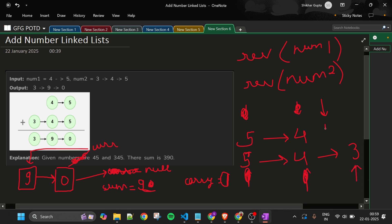The second pointer is currently at 3. So the total sum will be 3. The carry will be 0. We make a new node with 3. Again, TMP.next equals current, and current is updated. In this way, you can see I have made a new linked list.